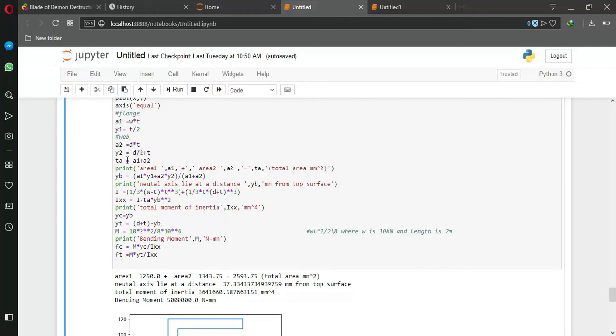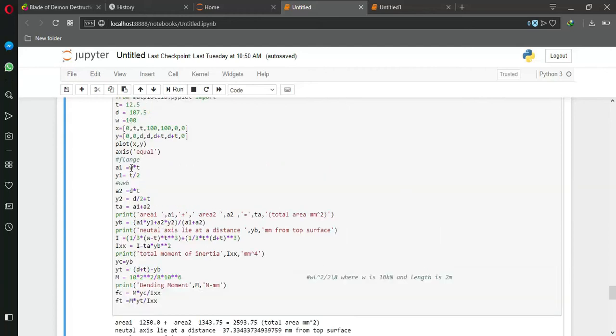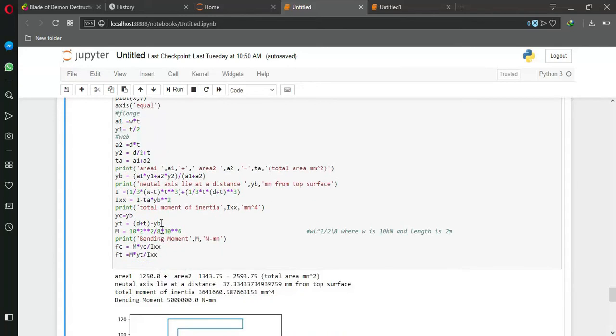Here is the code: a = d into t. And t_a is the total area. Here is y1 and here is y2. So I calculate the total area.